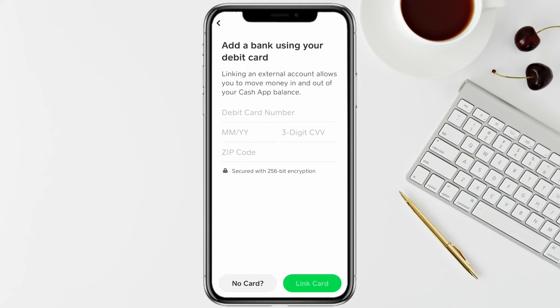Here, just enter your Chime card details like the card number, the expiry date, CVC code, and the zip code. After that, you'll be able to click on the Link Card tab, so just tap on it.